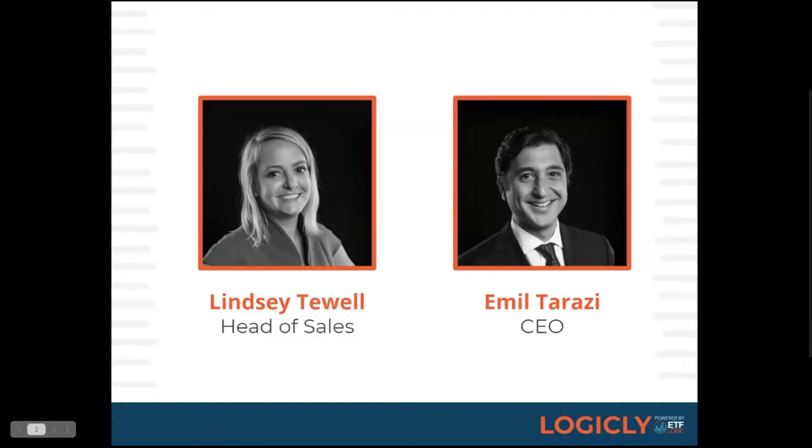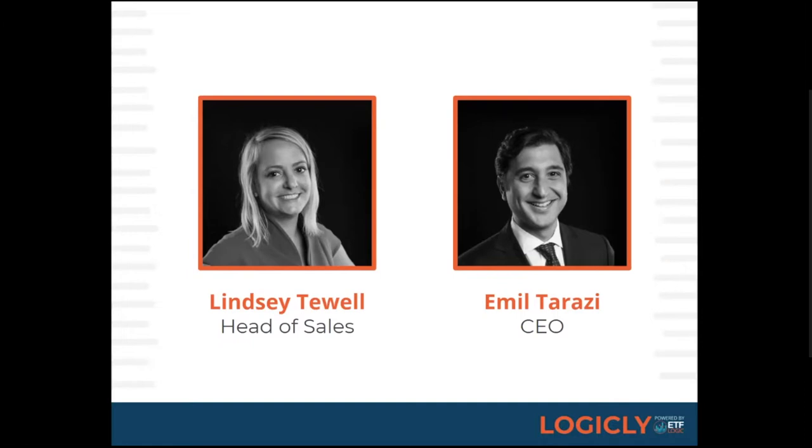Sure. So Emil and I have both been in the financial services industry, more specifically the ETF industry for over 16 years. So I'm Lindsay. I run our sales team and joined with Emil Tarazi, who's our CEO and co-founder of ETF Logic. I'll start with Emil, a little bit about his background. He began his career on the UBS program trading desk, where he designed and ran high-frequency trading strategies and managed portfolio risk.